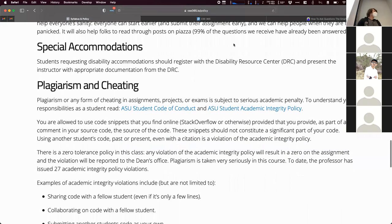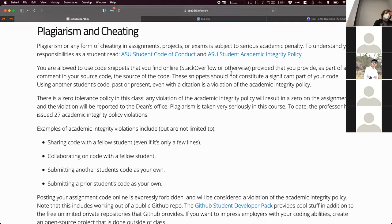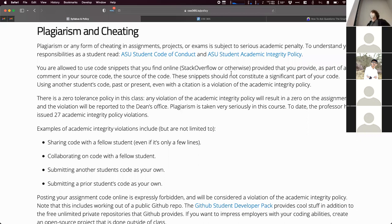If you have special accommodations, we're happy to support those — feel free to let us know. Regarding plagiarism, it's a serious deal. Part of what I like to think is that what you're doing now is practicing and developing your skills so you can get a job in the future. If you're just copying from somebody else, you're cheating yourself out of the practice you need to get better.